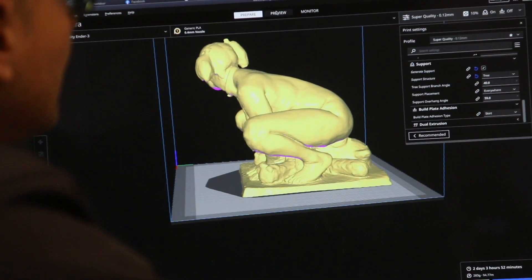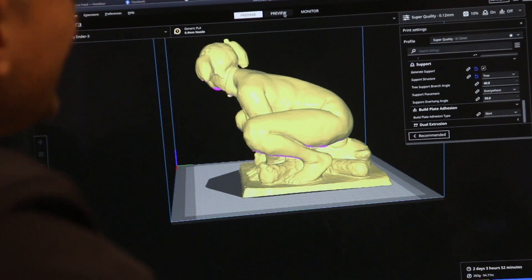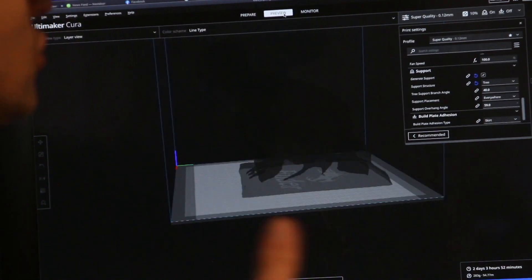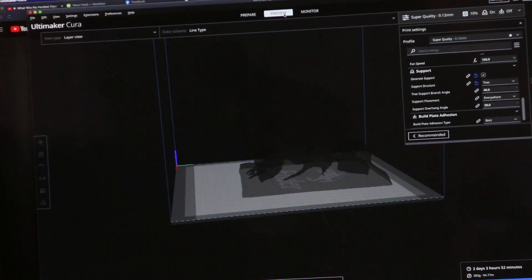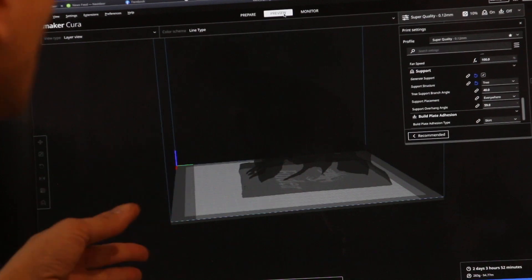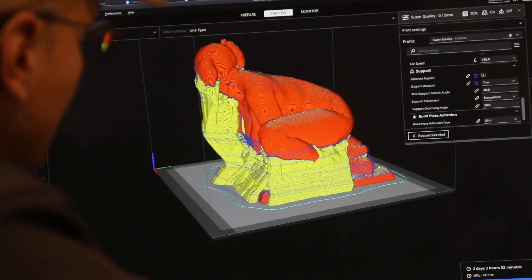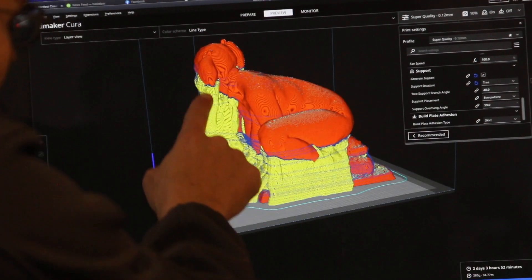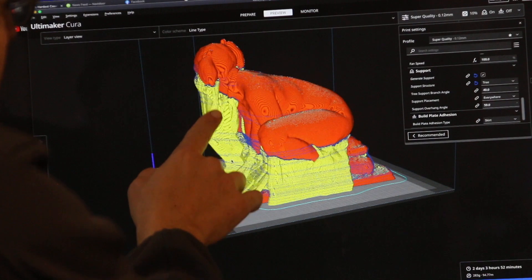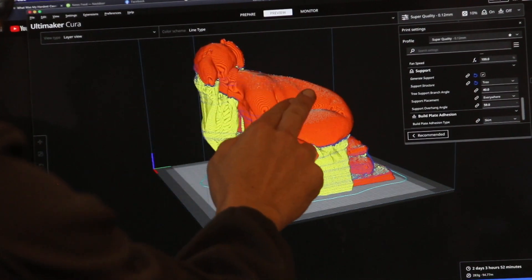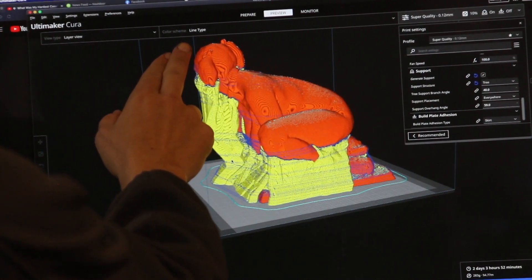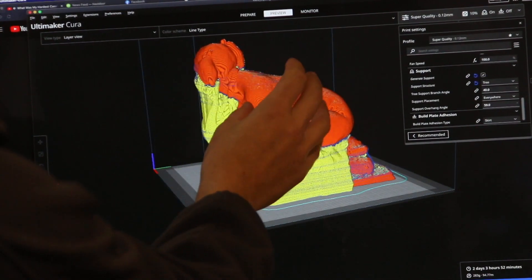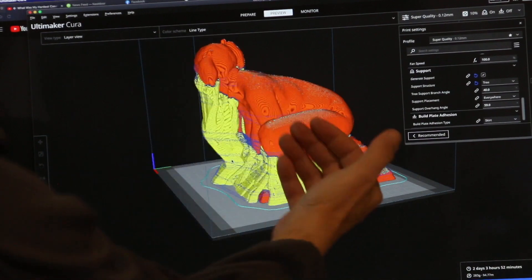I've already made the G-code. If you click here preview, it gives you a preview of how the supports are going to be if you have such thing. It takes a while, my computer is pretty slow. This area right here, this is the support because her head extends way past the body, you need some sort of support for the 3D printer to build.